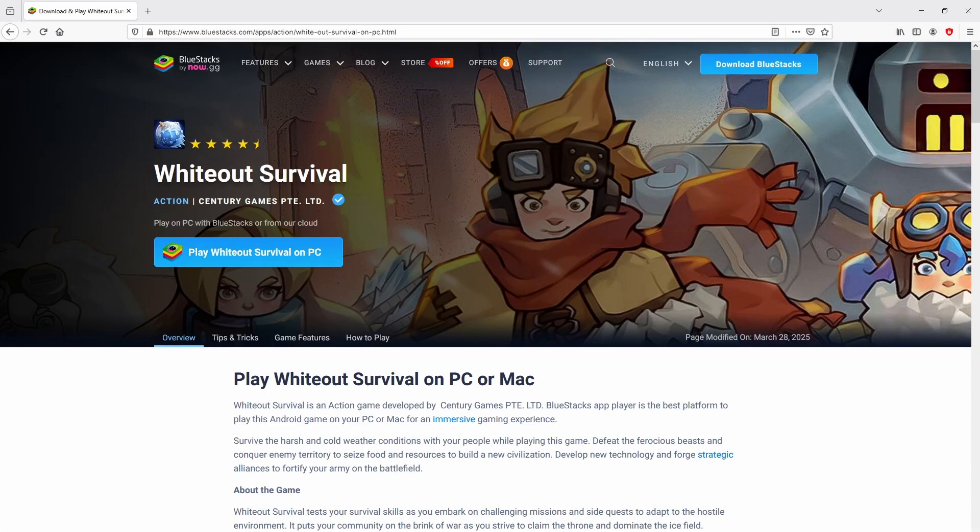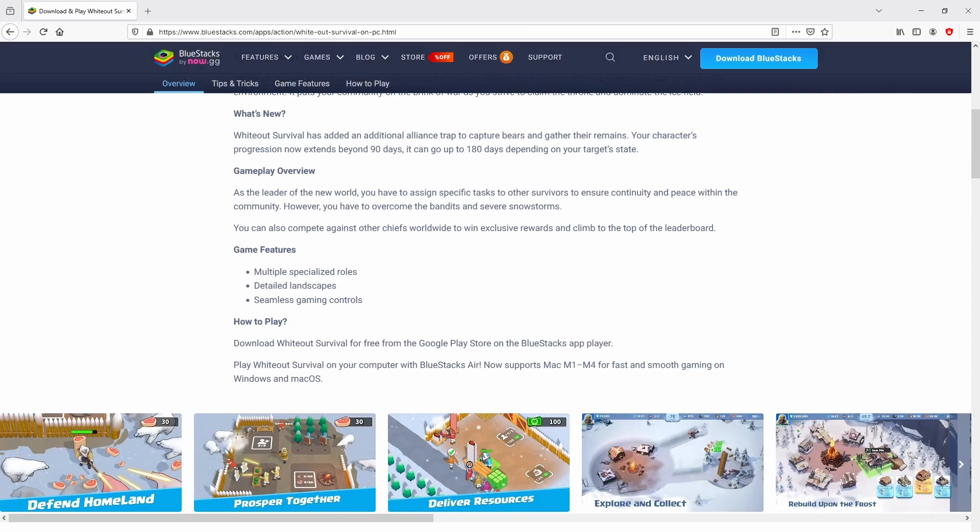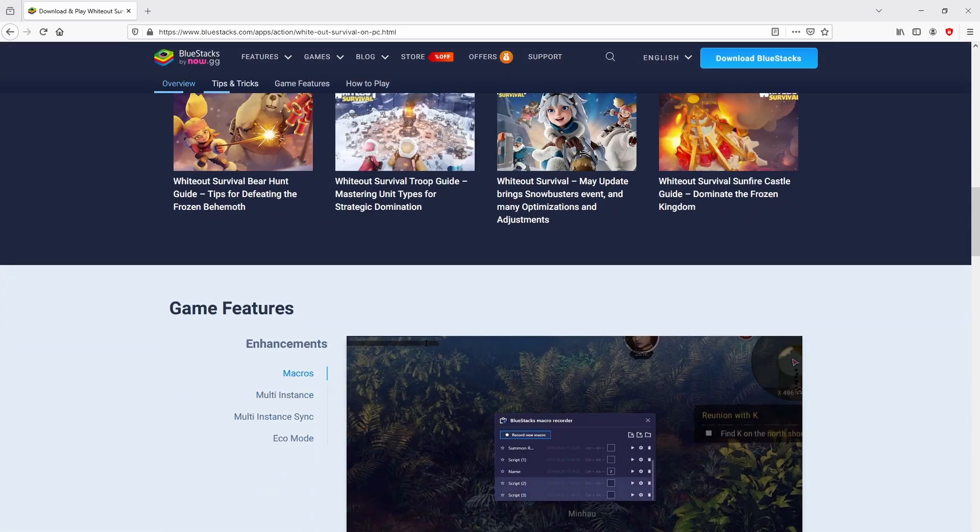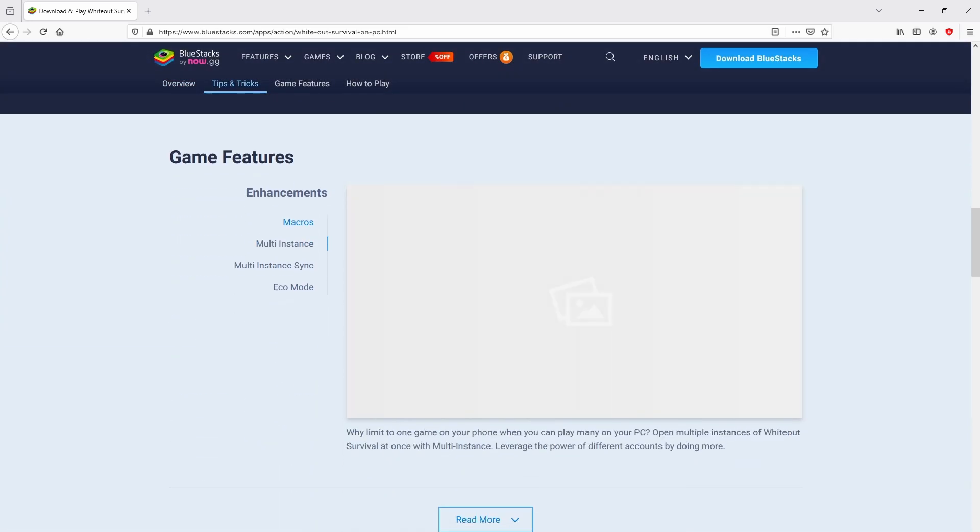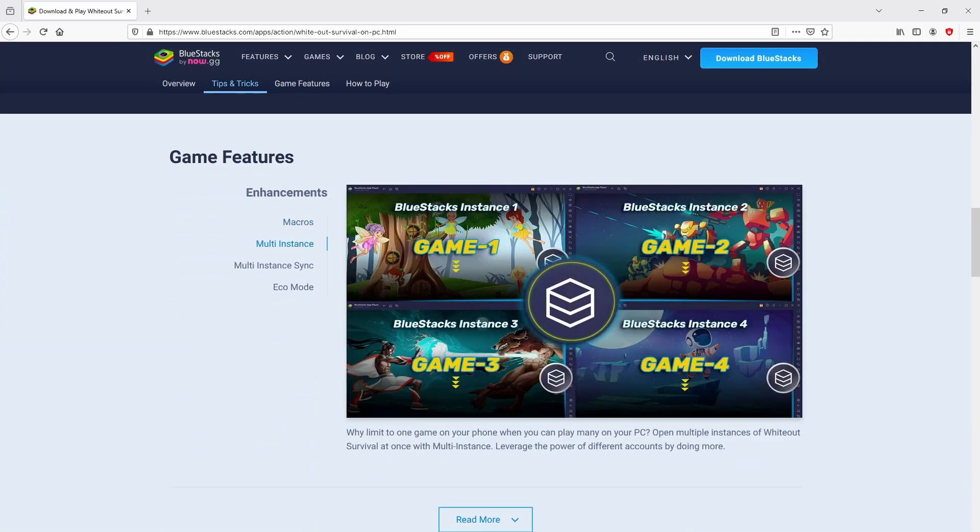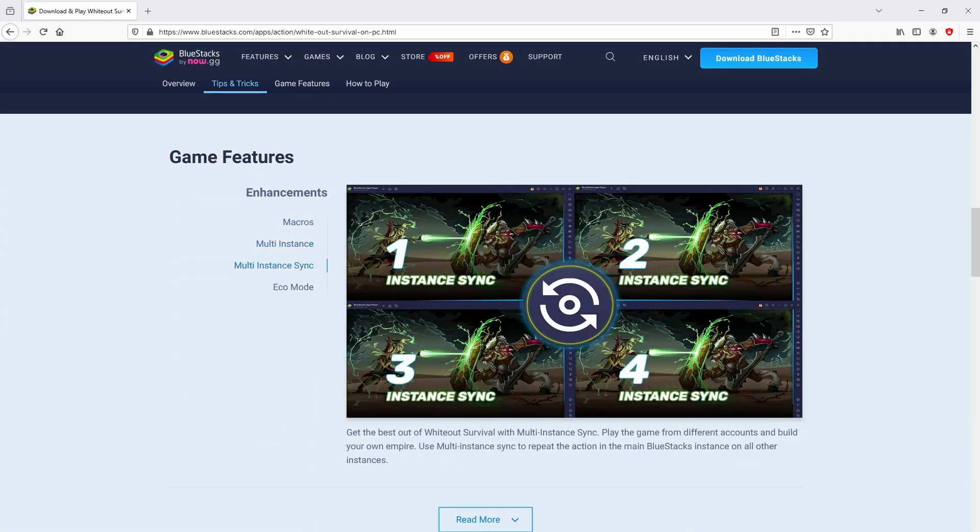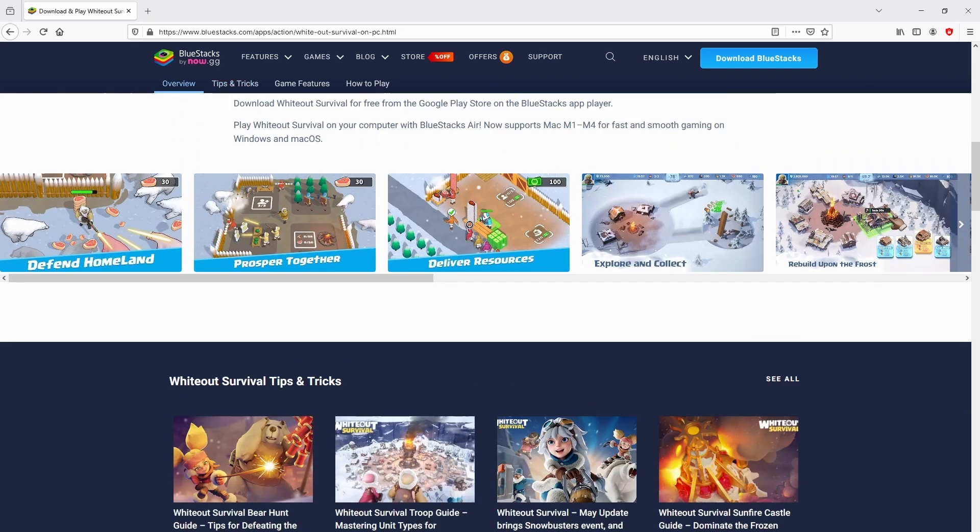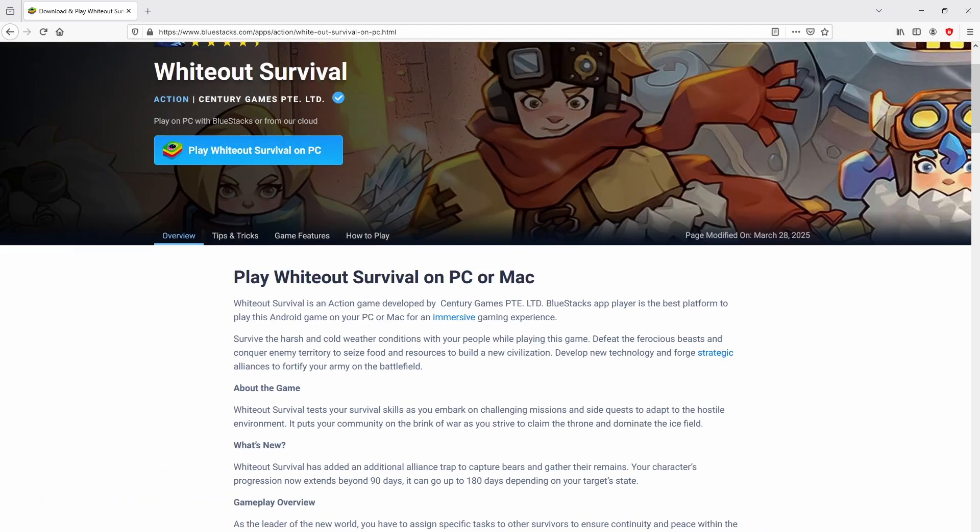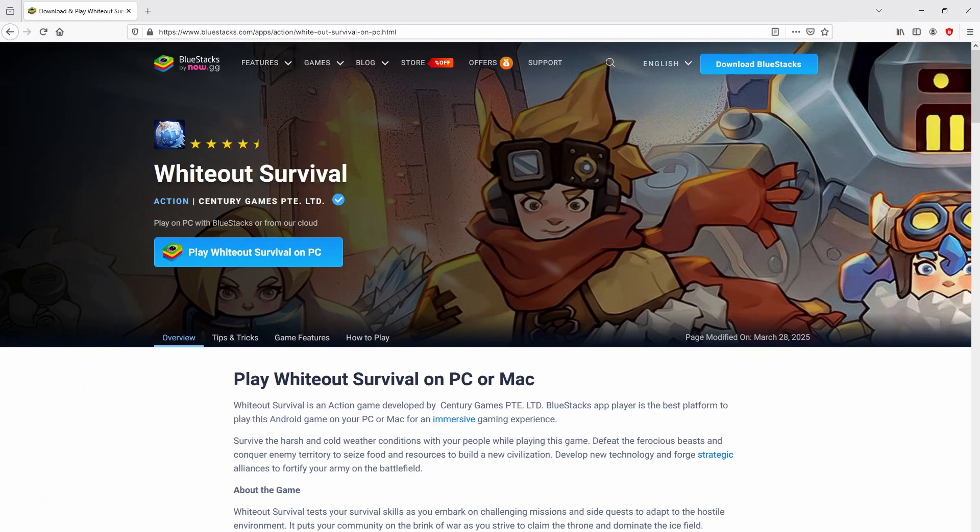Once clicking on that link, we reach the site of BlueStacks. No panic, it is just the Android emulator that we are going to use to play Whiteout Survival on the PC. It is now obvious that we access some pros of preferring the emulator. Then, we are on the way to proceed to download Whiteout Survival by simply clicking on the button play on BlueStacks that you can see here in green.